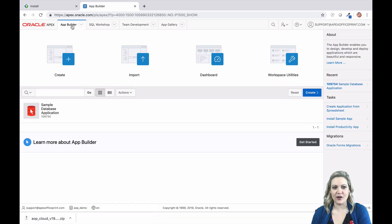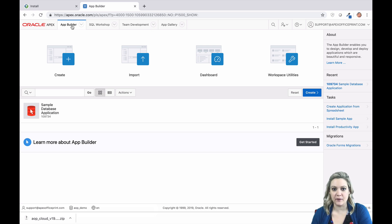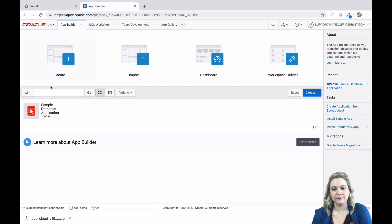Once the API is installed, it's time to install the plugins. For this step, you'll need to be inside the application where you want to use AOP. I'm using the sample database application — it's a packaged application from the app gallery that comes with APEX. If you don't have an application you'd like to use, you can follow along with me by installing the sample database packaged application.